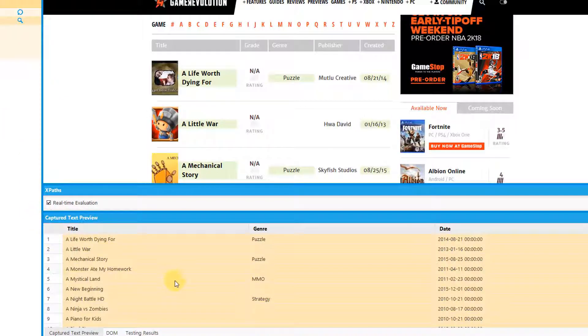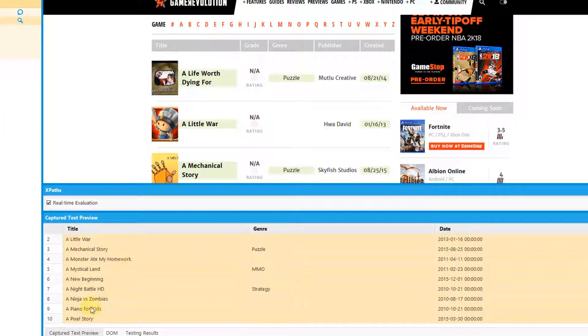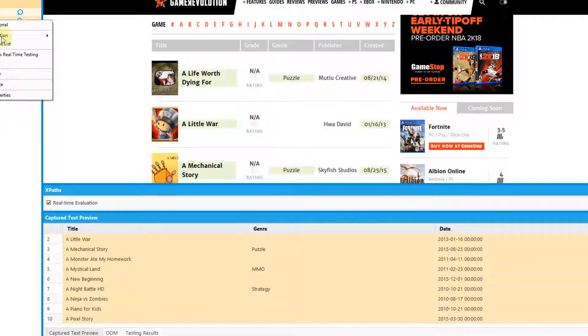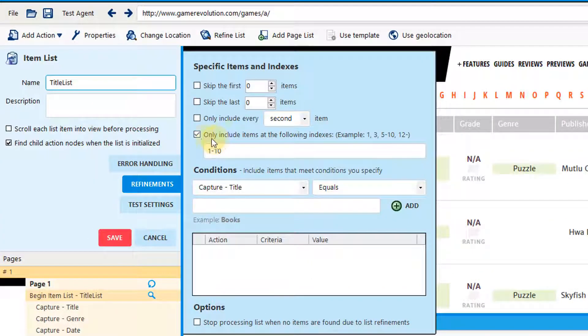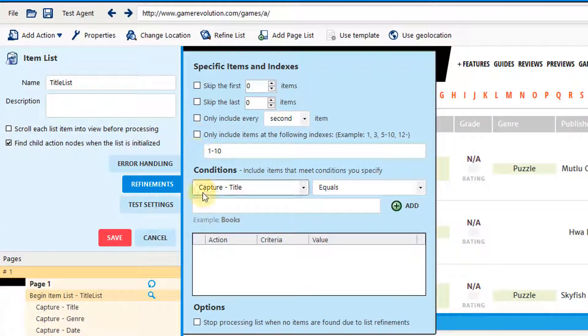Notice that when I do this, only the first ten items are displayed in our captured text preview. To remove the list refinement, simply uncheck that box.